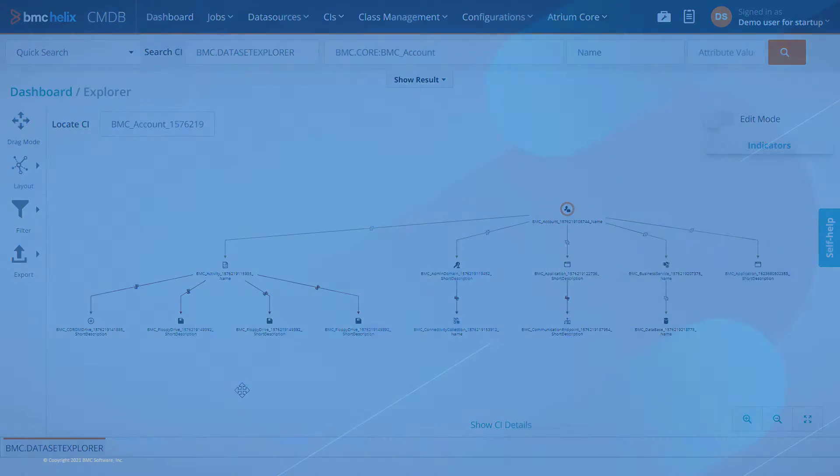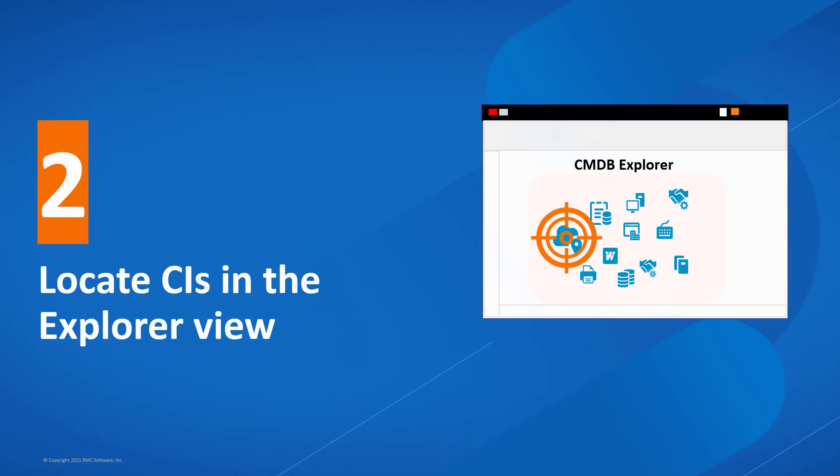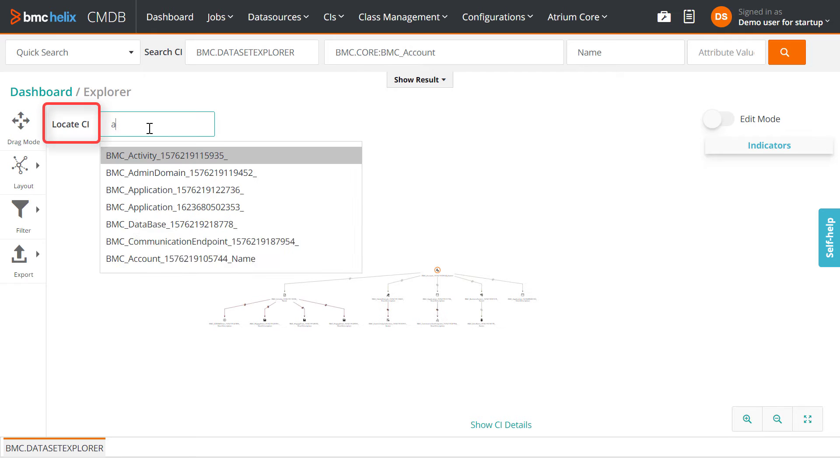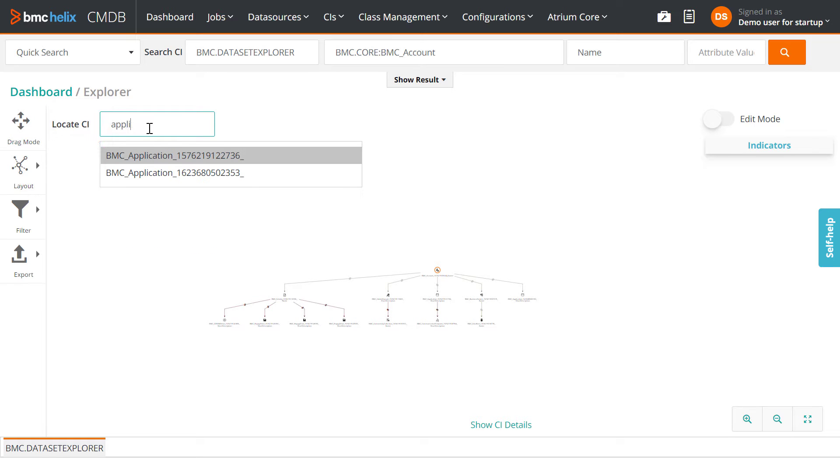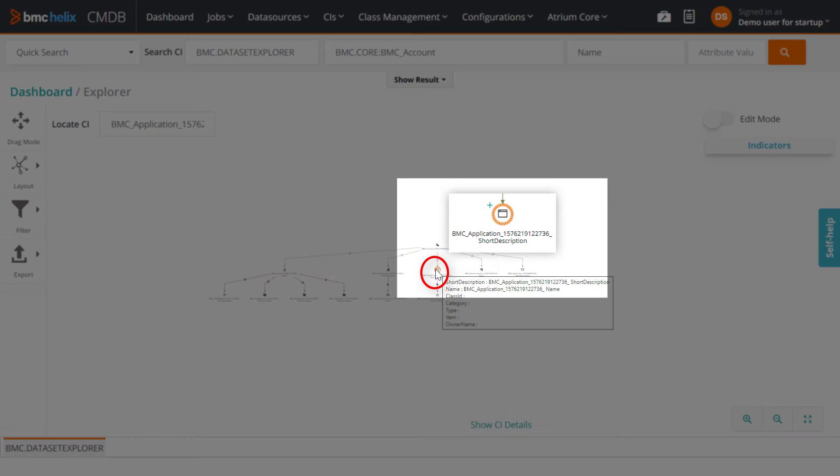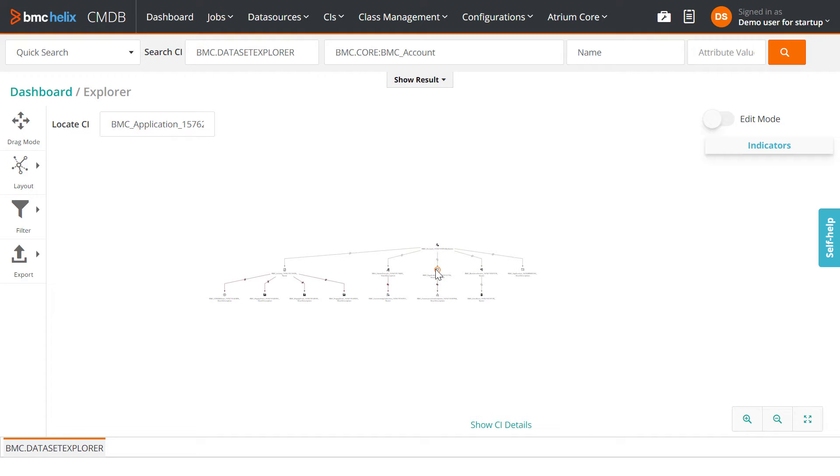If you are looking for a specific CI, enter the CI name in the Locate CIs field, and select the CI that you are looking for. The CIs that match the name are highlighted in Explorer.